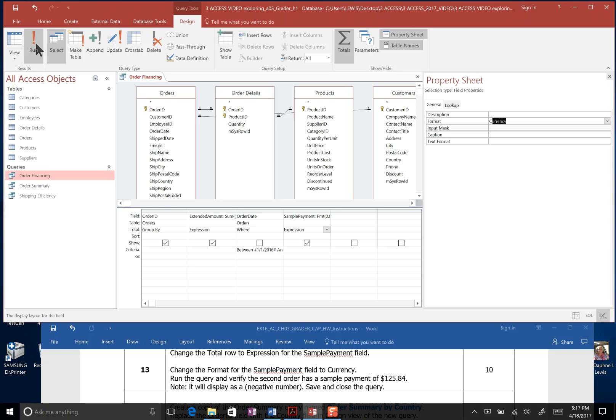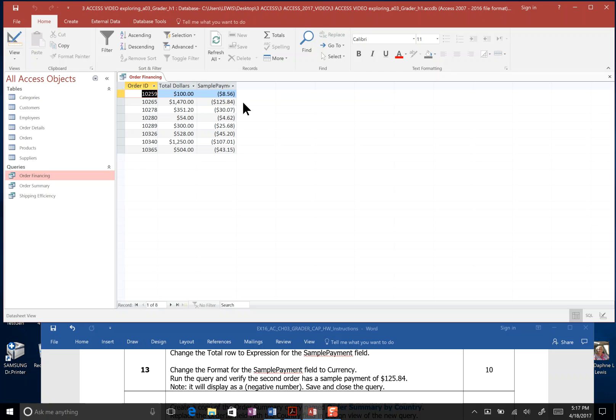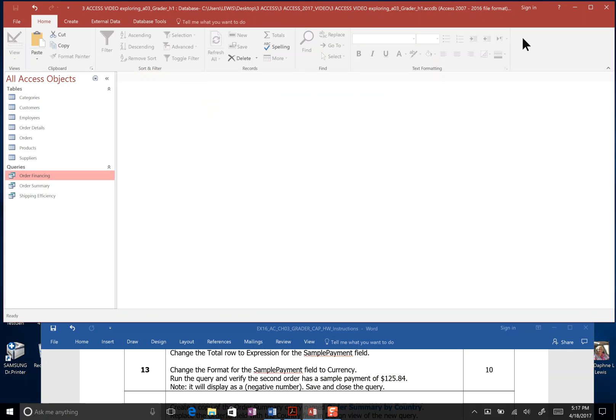Run the query and verify that the second order has a sample payment of $125.84. I'm going to come up here and hit Run. And sure enough, we have $125.84. Since the parentheses mean it's a negative value, it's owed. And now we save the query, right-click, save. And now we close the query, right-click, close. And that's the end of step 13.